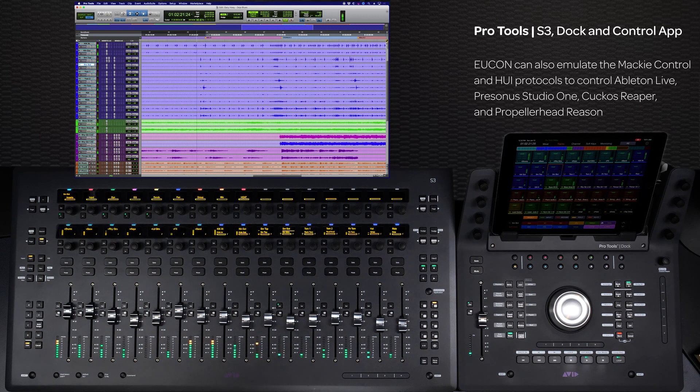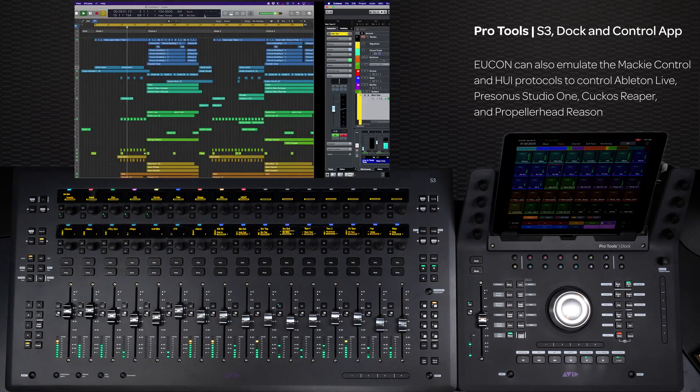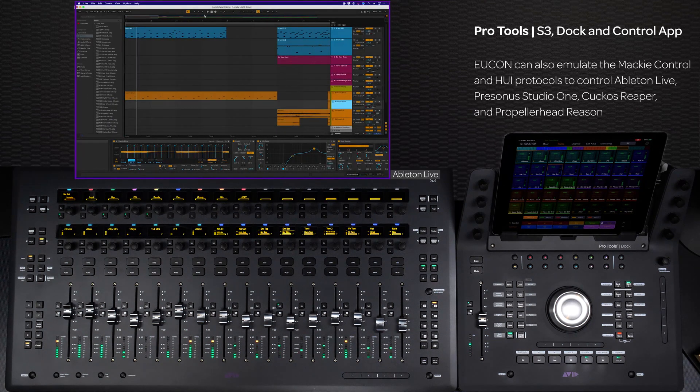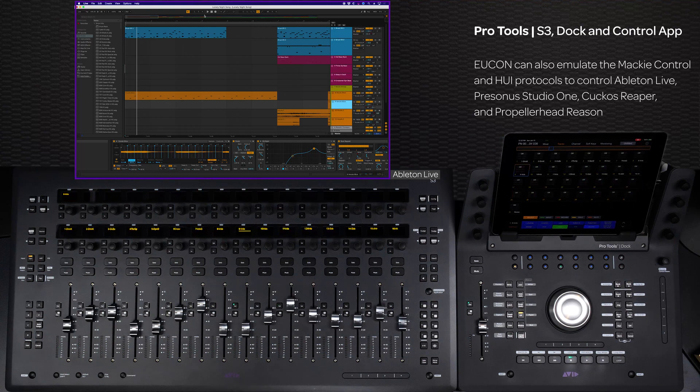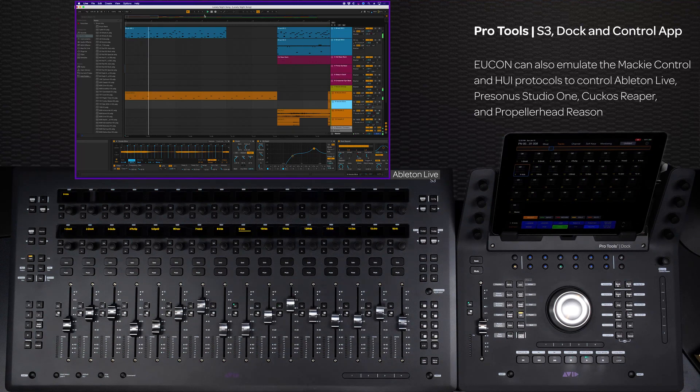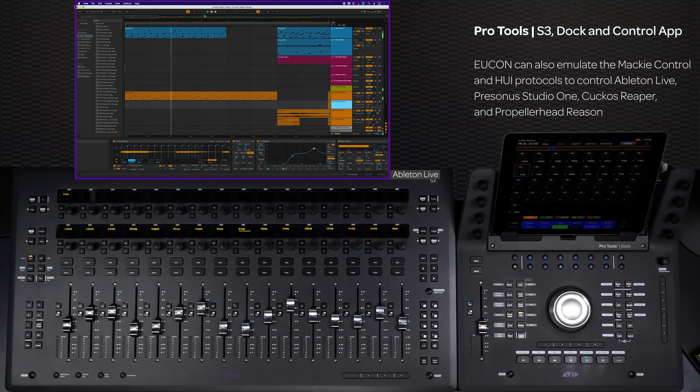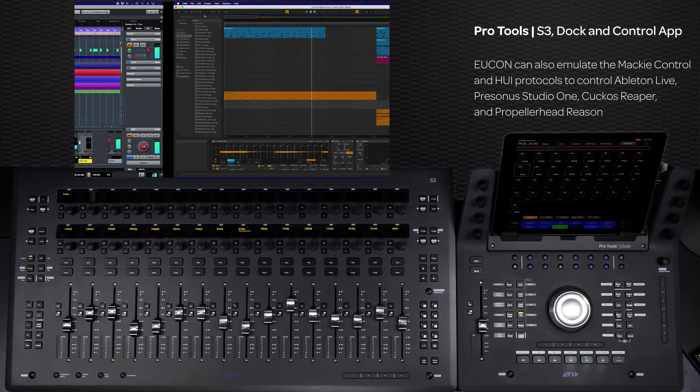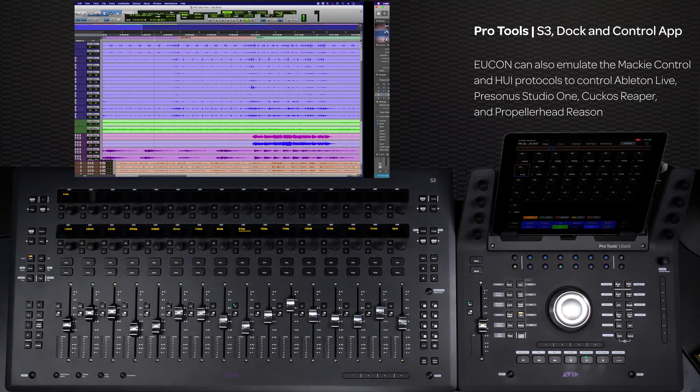If you are using software that does not support UConn, the system can also be configured to emulate the Mackie Control and Huey protocols, letting you control applications like Live, Studio One, Reaper, and Reason alongside your UConn-enabled applications.